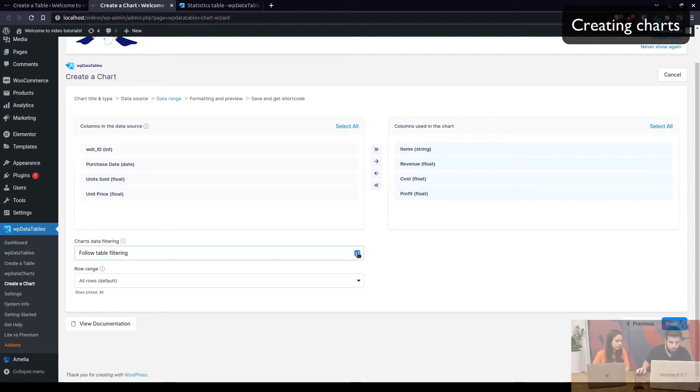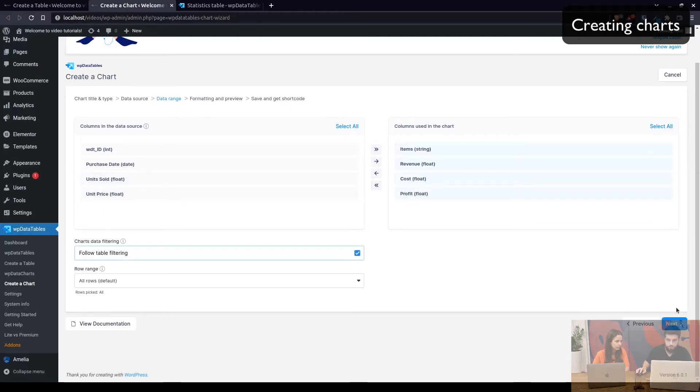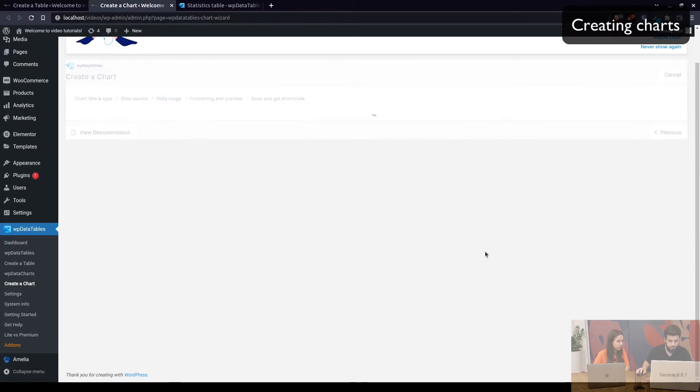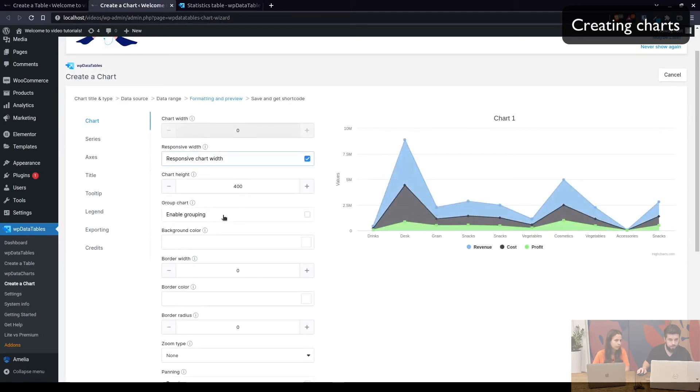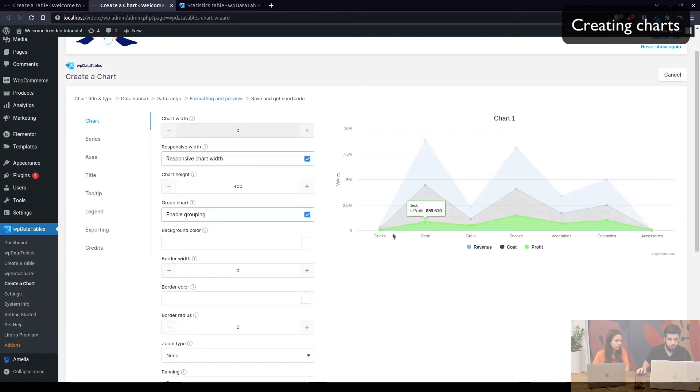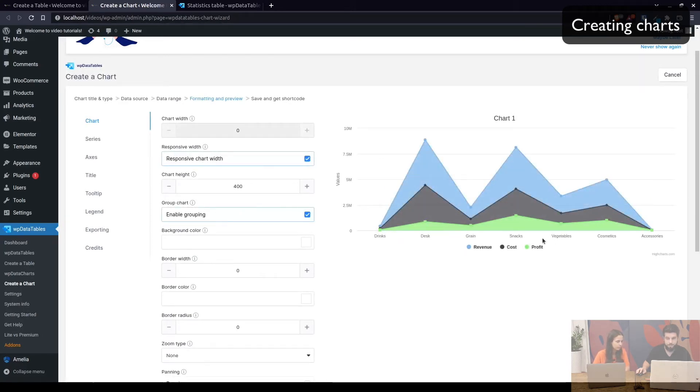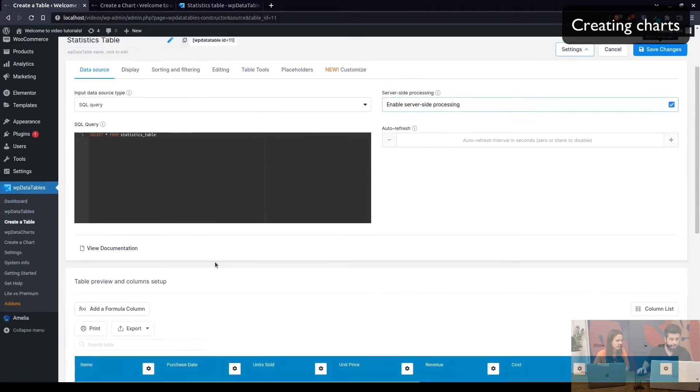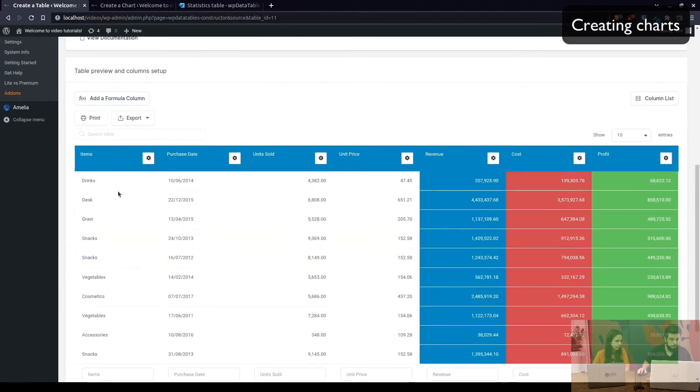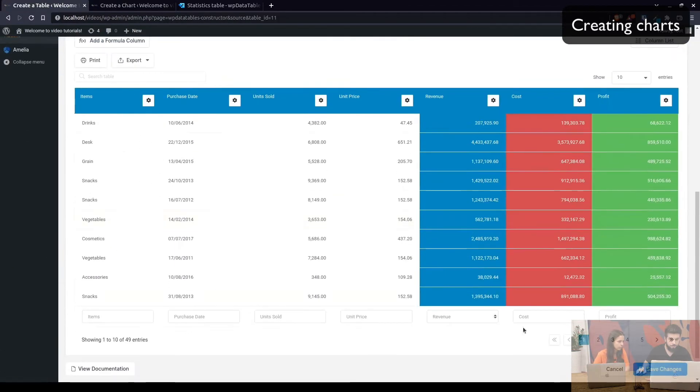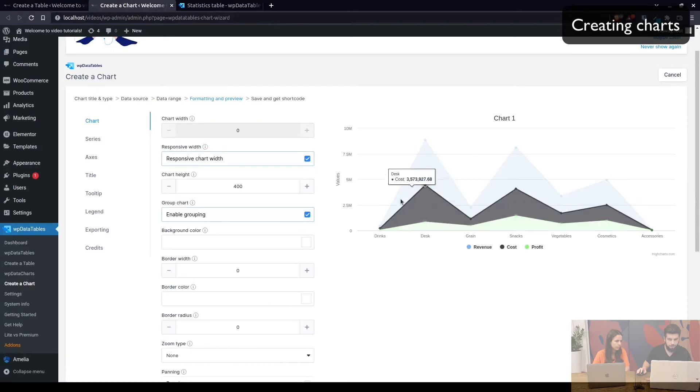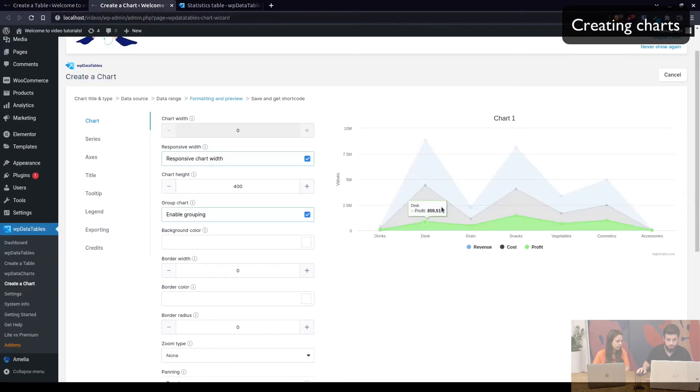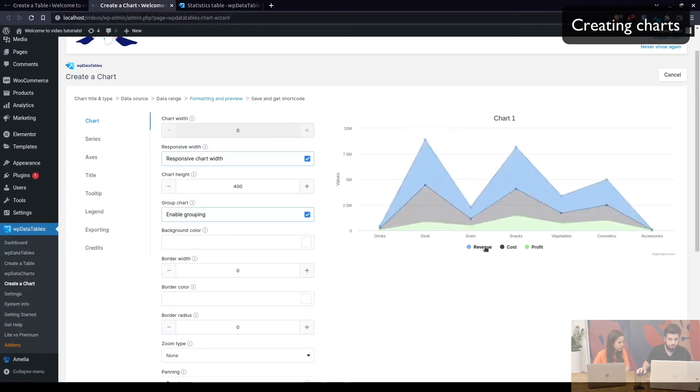Next. We'll use follow table filtering and click on next. So we can enable grouping. So drinks, desk, grain, snacks and everything is grouped because as you can see in the table here they're being repeated a few times. Here are snacks and drinks again and snacks and so on. So we're grouping charts so everything is under the same label here.